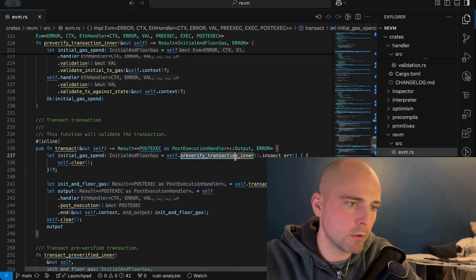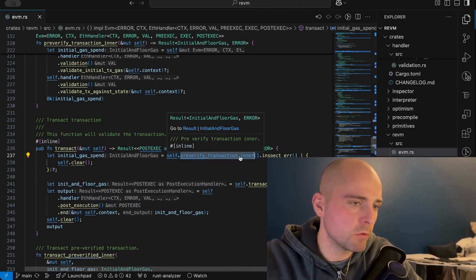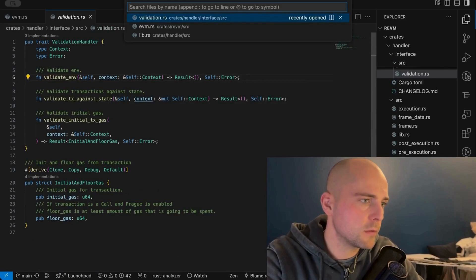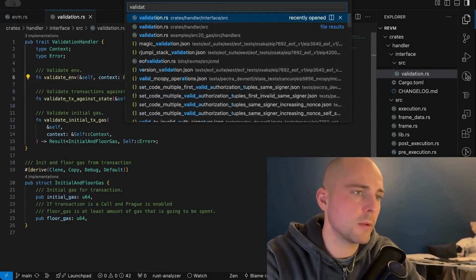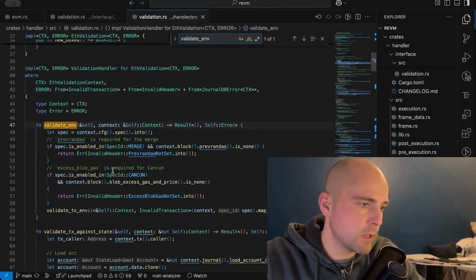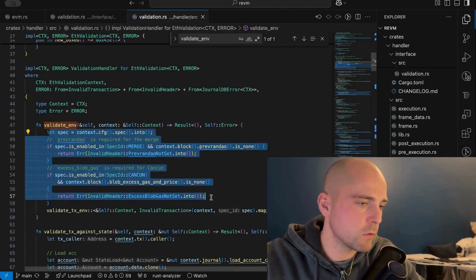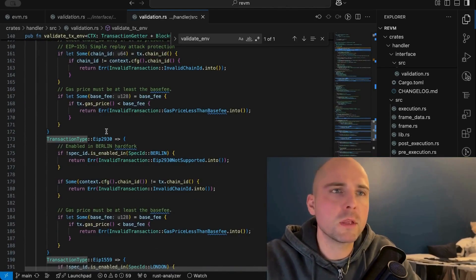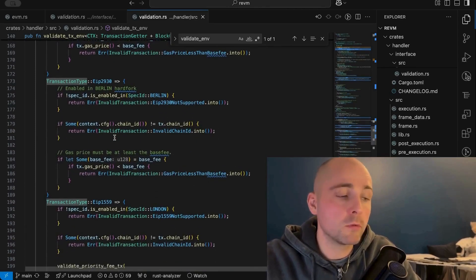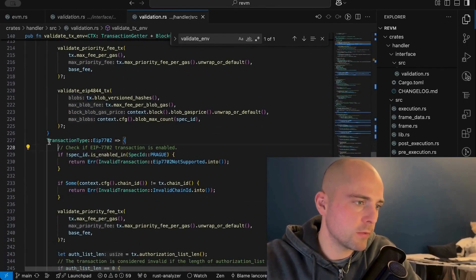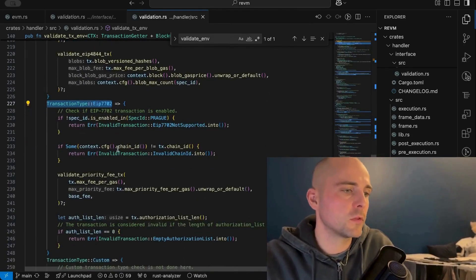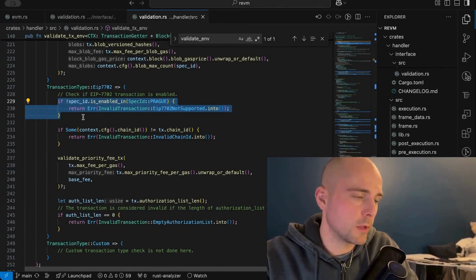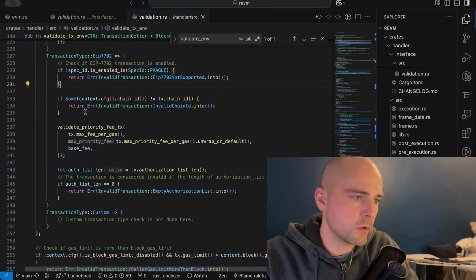The first thing that happens is we call `pre_verify_transaction_inner`, which does some pre-validations on the transaction. First, we call `validate_env` on the validation handler. For the actual Ethereum mainnet implementation, we do a bunch of things. We call `validate_transaction_environment`, and there's a first conditional based on the transaction type. EIP-7702 introduces a new transaction type, so there's specific validation for it. The first check is whether we're post the Prague upgrade — Prague is the Ethereum upgrade that brings EIP-7702. If we're pre-Prague, this transaction type is unsupported and we return an error.